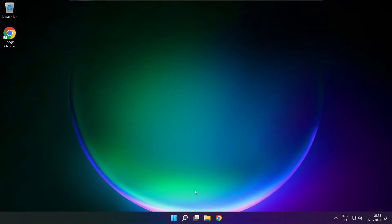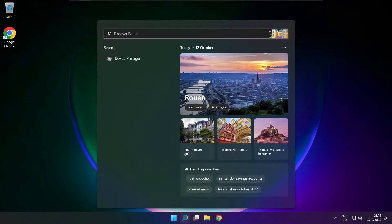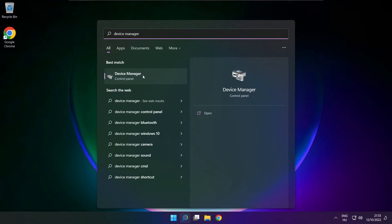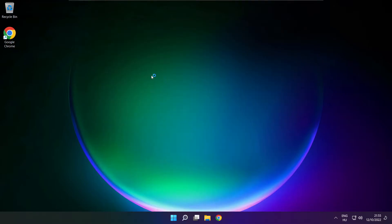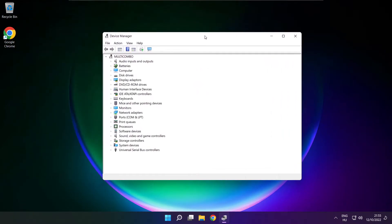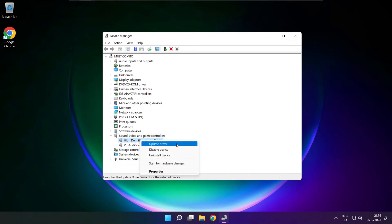If that didn't work, click the search bar and type device manager. Open device manager. Click sound, video and game controllers. Right click your used audio device and update driver.